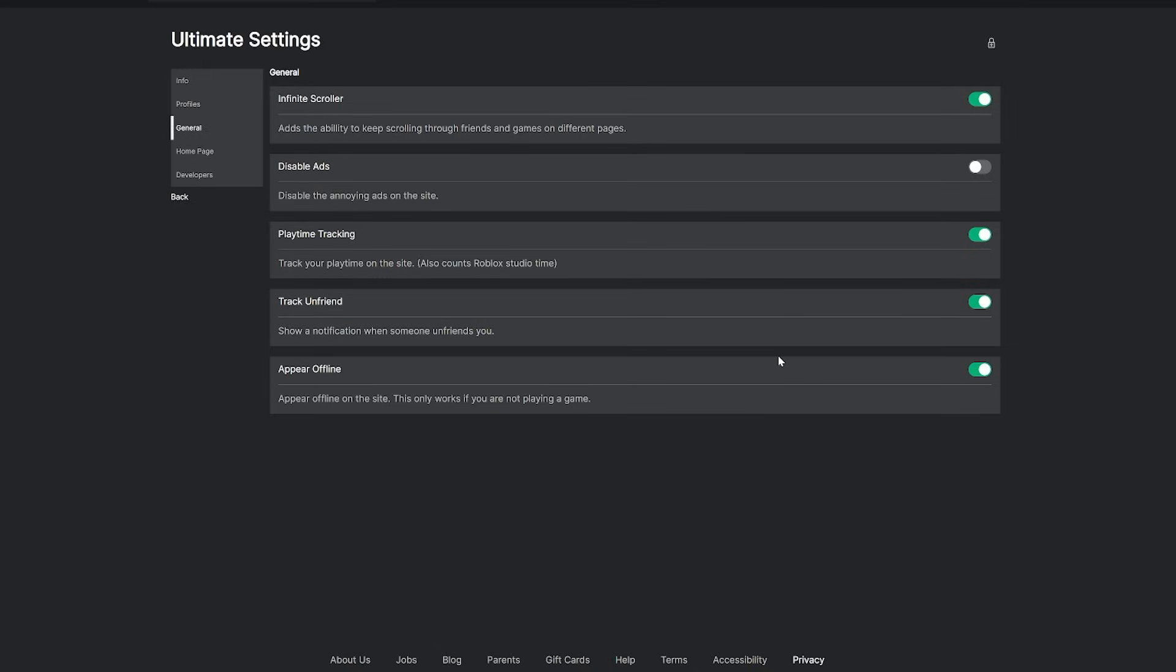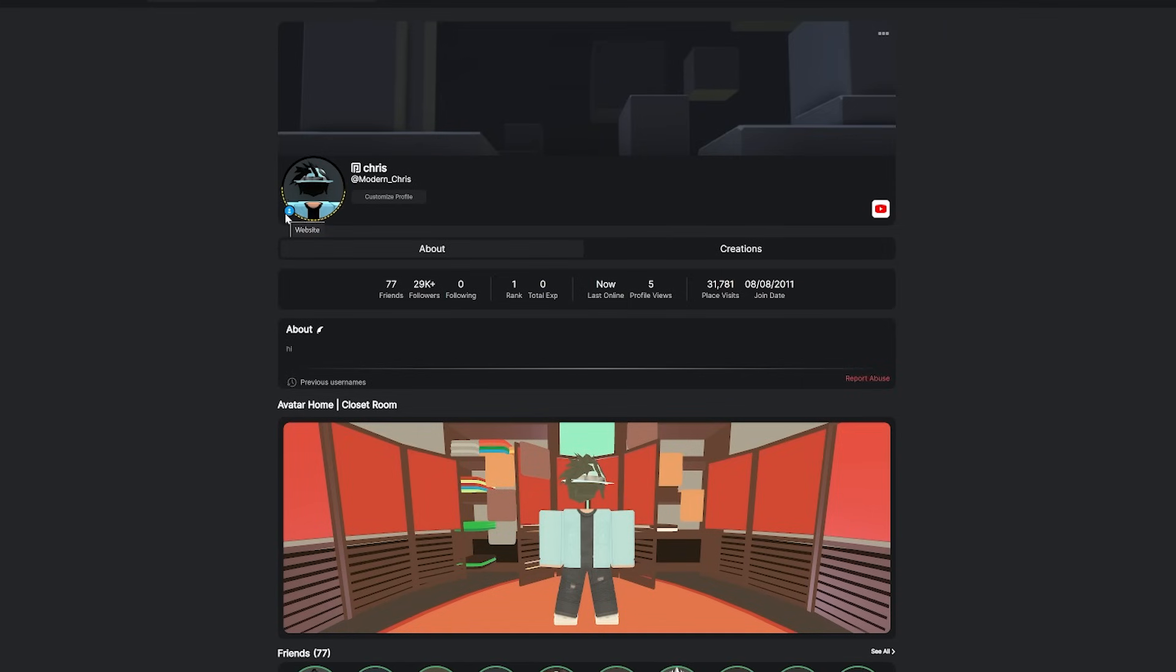So it'll basically just say that you're offline and you're not on the website. Even if you are looking at the website and you're going to different pages, it will still say you're offline. Now it does take a few minutes to actually update since their last ping was still saying that it was online. But in a few minutes from now, it's going to say I'm offline even while I'm on the website.